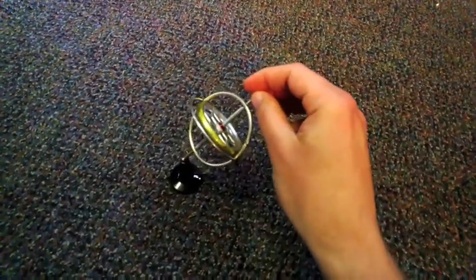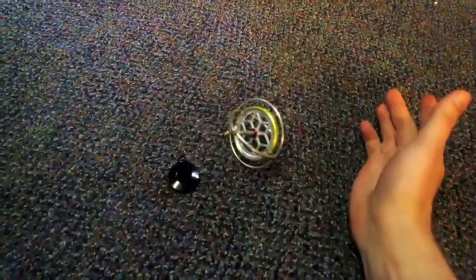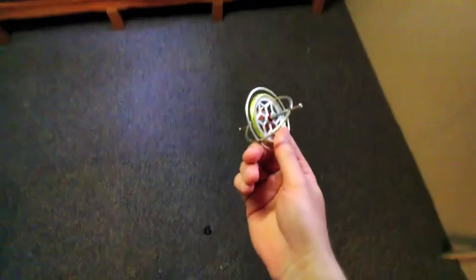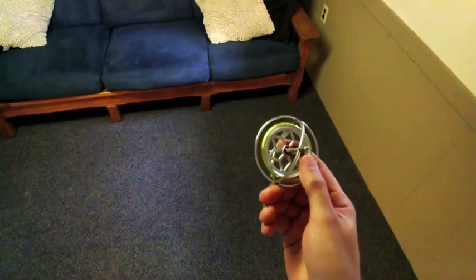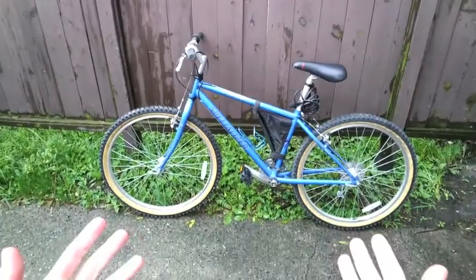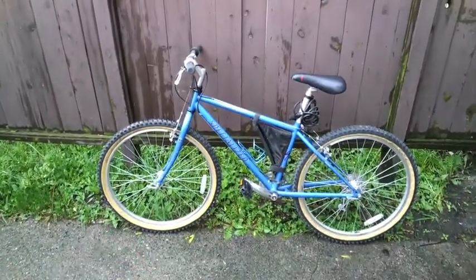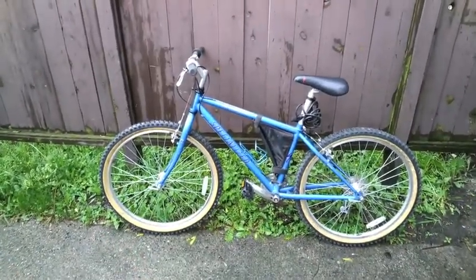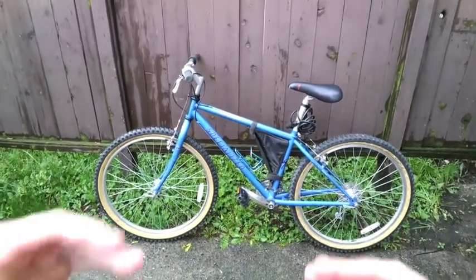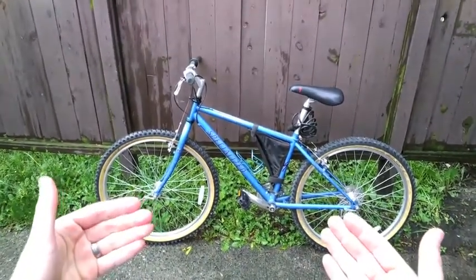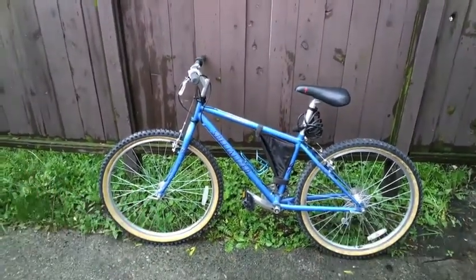Remember, if the gyroscope isn't spinning, it just falls right over. The conservation of angular momentum is important for more than just toys. When you're riding a bicycle, the conservation of angular momentum makes it almost impossible for the bike to tip over while you're going really fast.